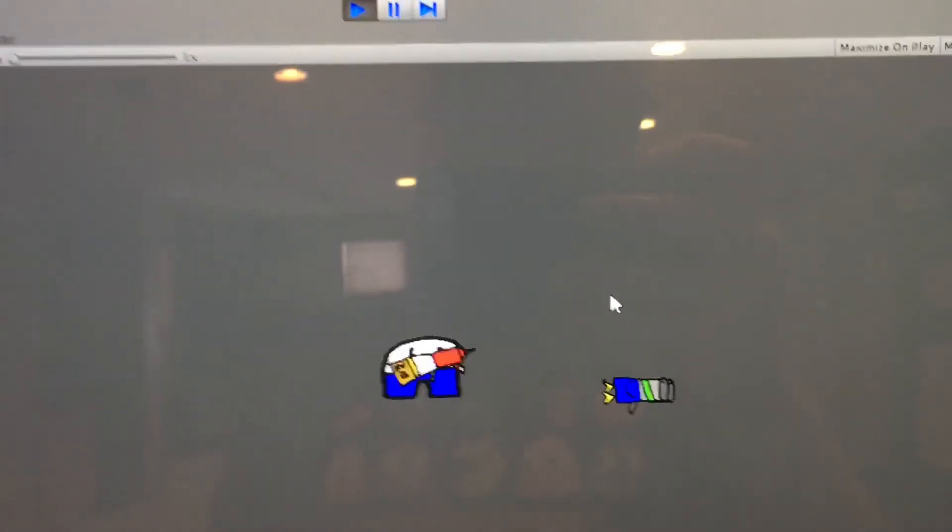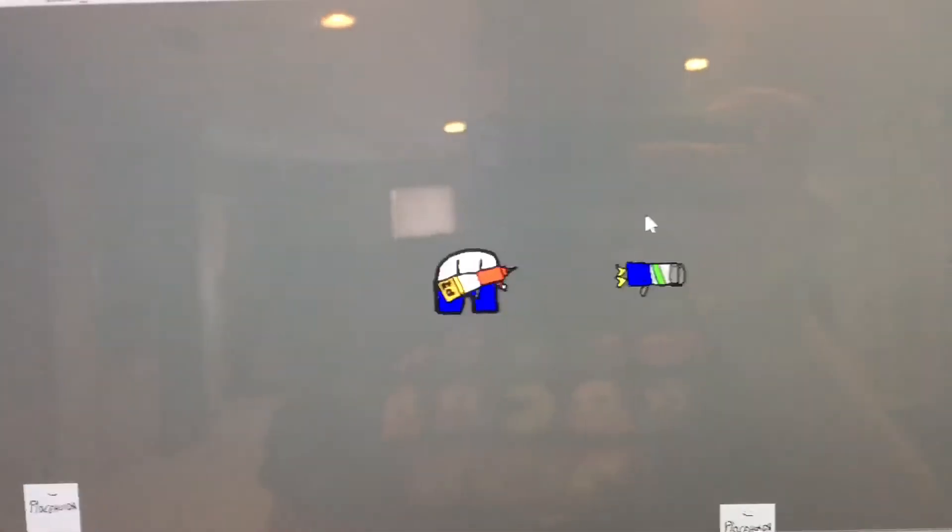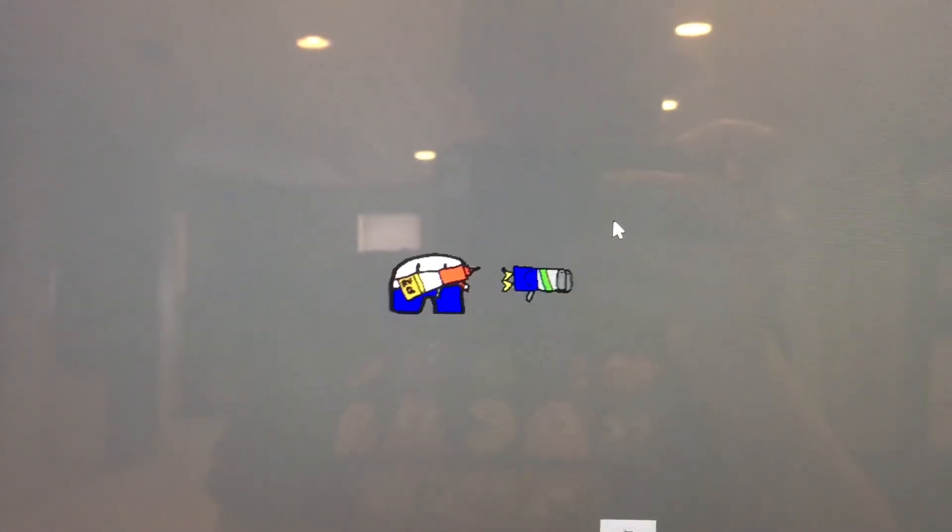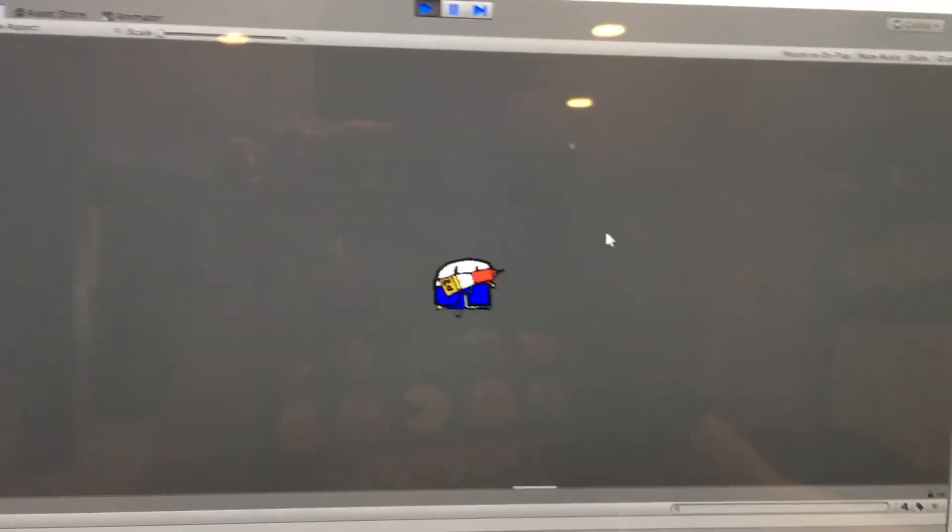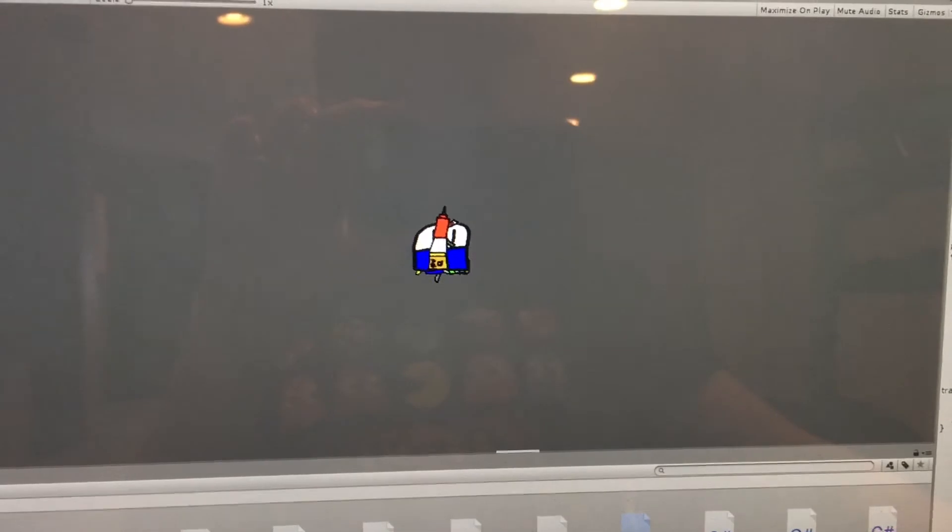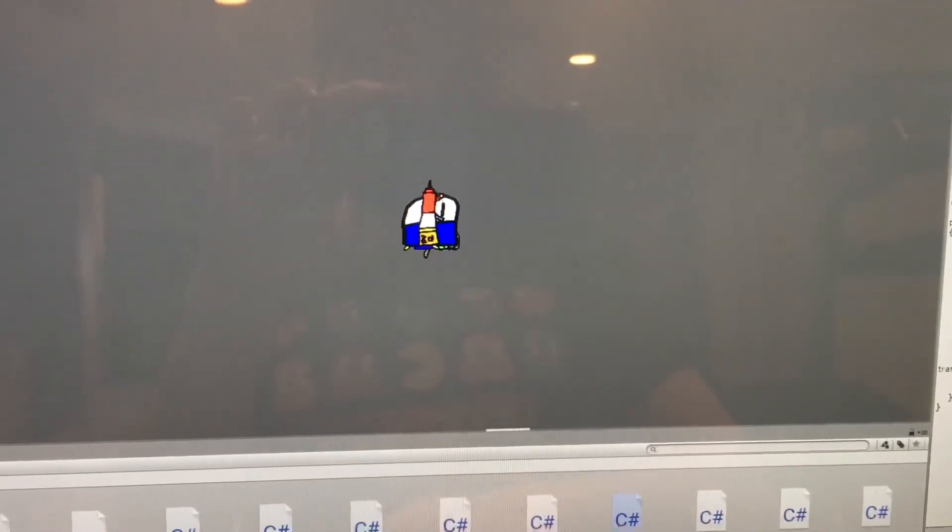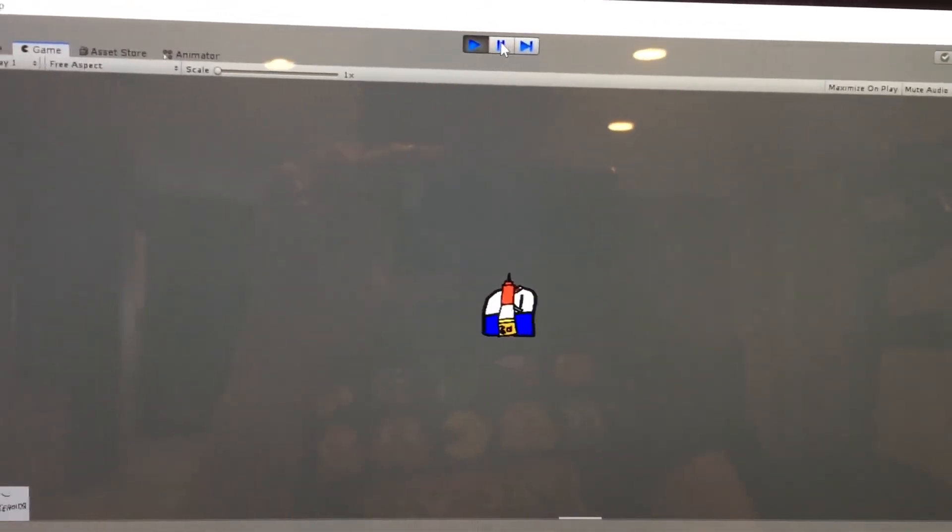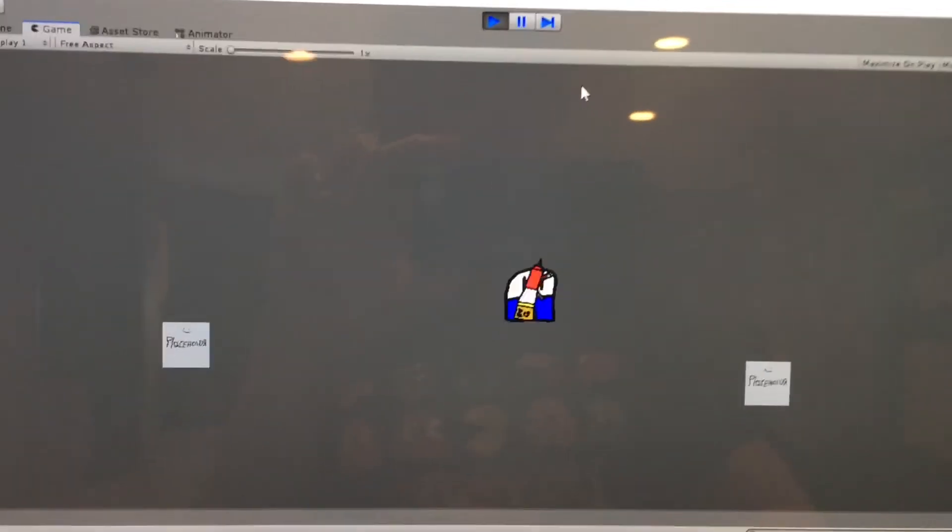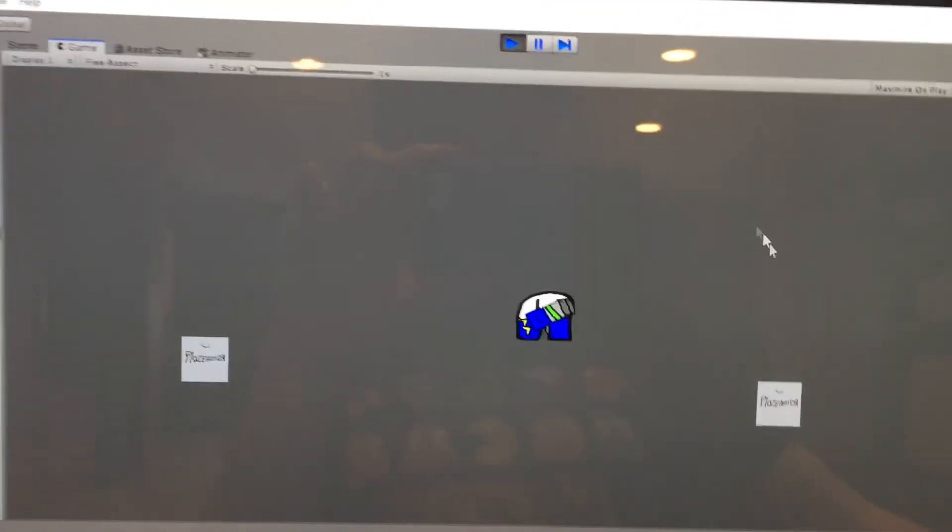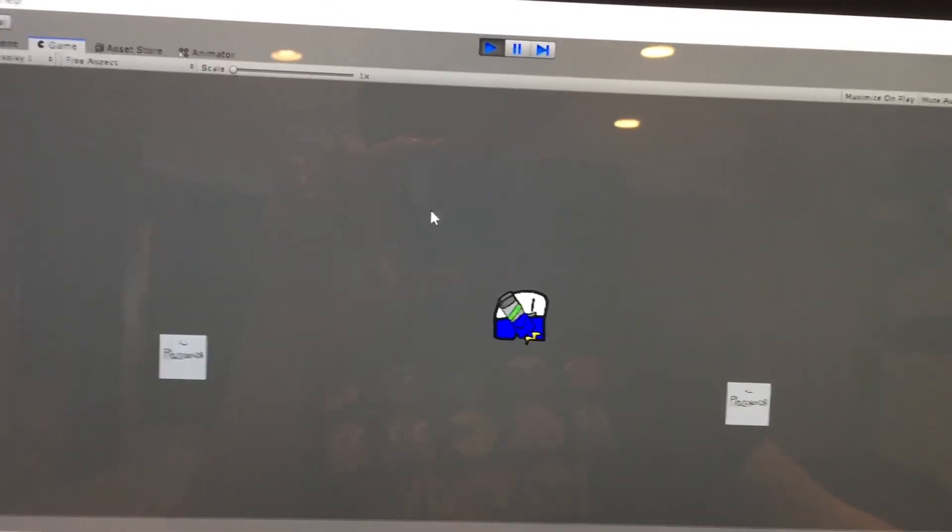Okay guys, so before I wrap up this devlog, I made a quick weapon pickup system. So if I run into the weapon and press E, it gets disabled, and it's gone, and I can pick up the double barrel.